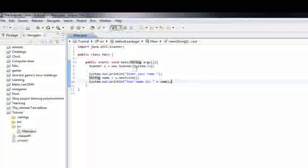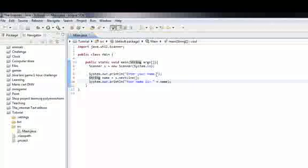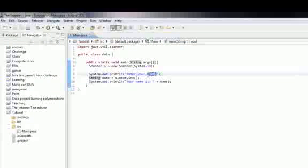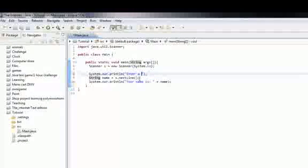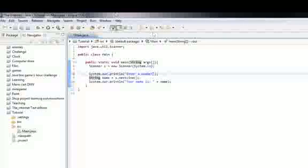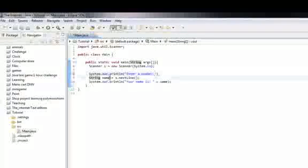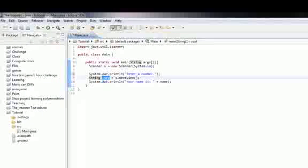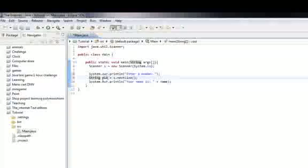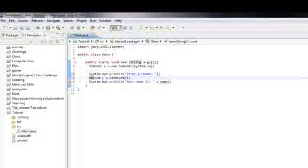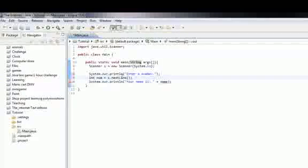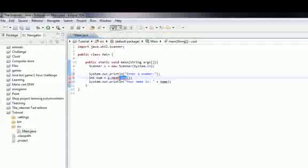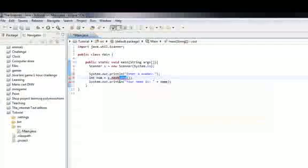So you can do the same thing but with numbers too. We'll do enter a number, let's change the string to num, and let's make it an int, and we set next line to next int.